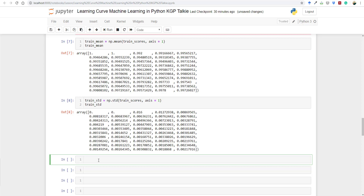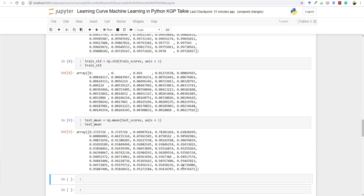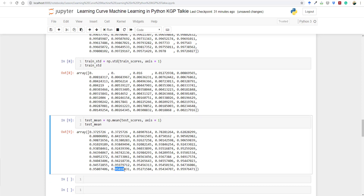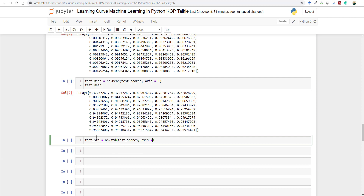Now let's get the accuracy on the testing dataset. We compute test_mean equal to np.mean(test_scores, axis=1). The mean accuracy on the testing dataset is around 95.8%, somewhere between 95 and 96. We also compute test_std equal to np.std(test_scores, axis=1).